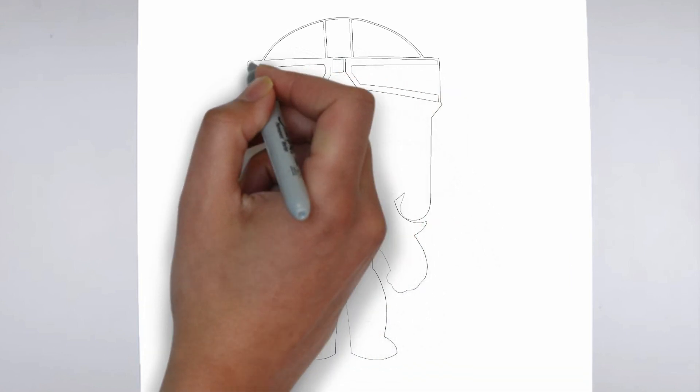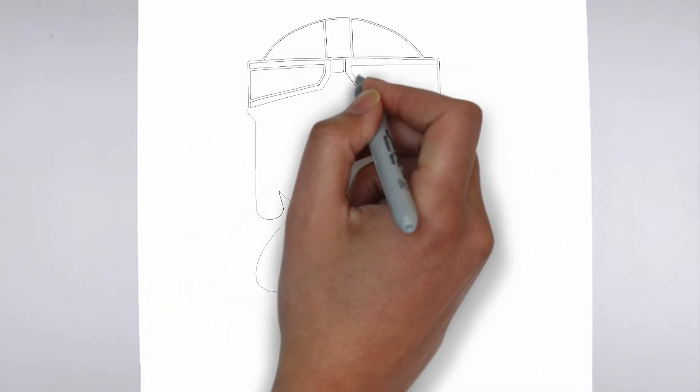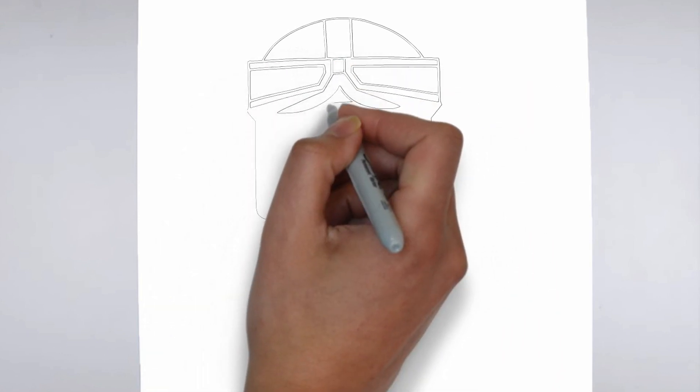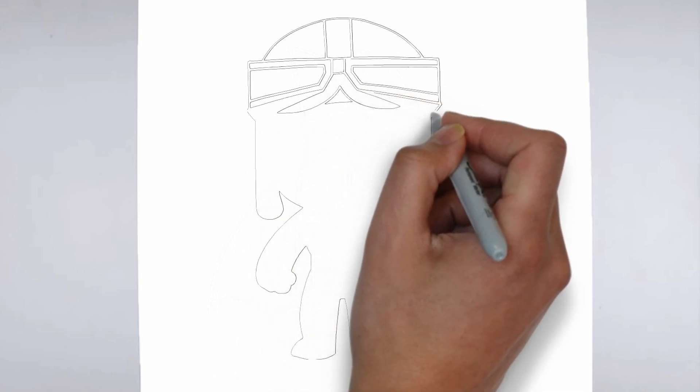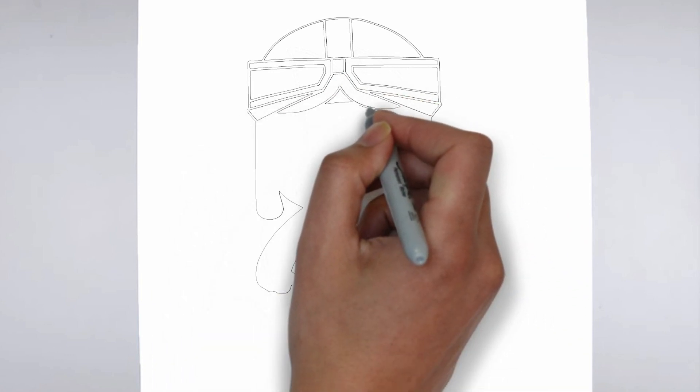Step 2. Details. Now let's move on to the details. Add on the right and on the left. These details give its distinctive features.